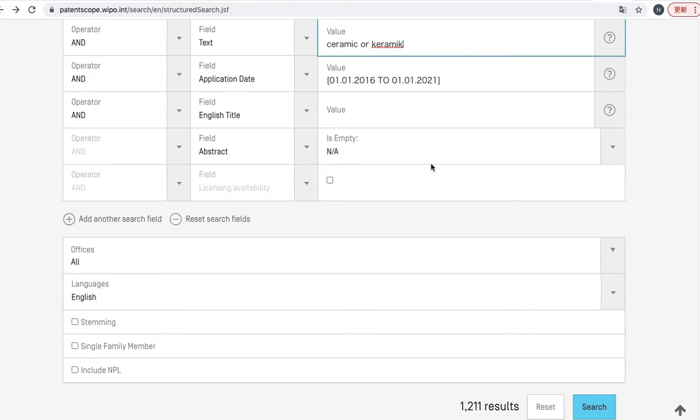This is because ceramic in English and also Keramik in German were added to the search criteria to hit more patents. So by using this technique, you can search both types of patents published in English and German.